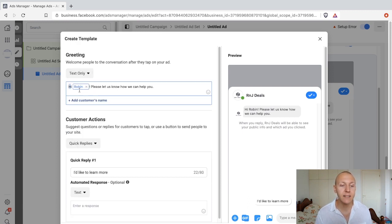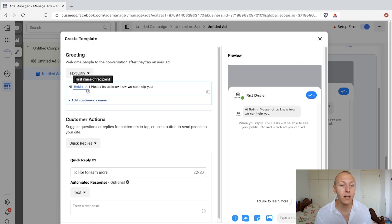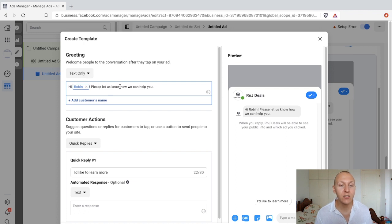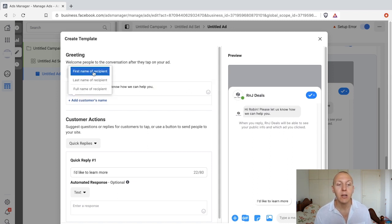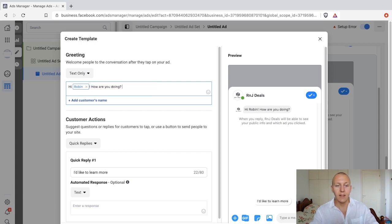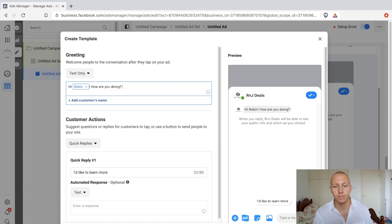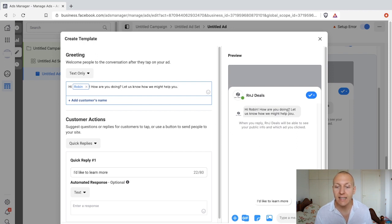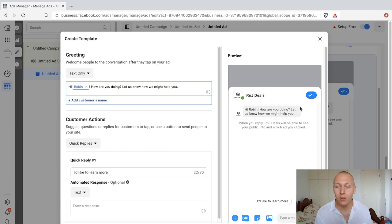As you can see there's a bit of text already in here. It says 'Hi Robin' because R&J Deals is chatting with me, Robin. This is just the first name of the recipient — if they're chatting with someone else it will of course use their first name. 'Hi Robin, please let us know how we can help you.' We can change this text, add in emojis, and click to add the customer's first name, last name, or full name. I just rewrote the text to: 'Hi Robin, how are you doing? Let us know how we might help you.' It's going to show up in the preview right away.